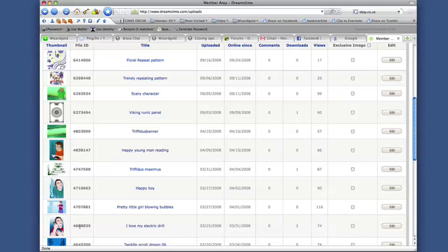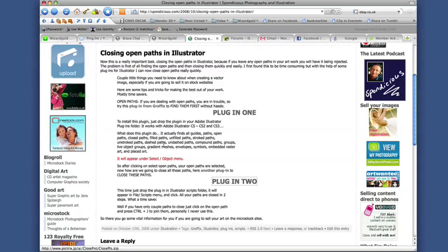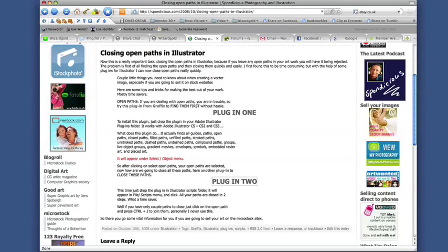Now the thing is, if you want to sell these then you have to make sure that the open paths in Illustrator are closed. I did do a post in the blog a while ago about how to get the plugins to make this easier. First of all, what we should do is have a look and understand what open paths are.